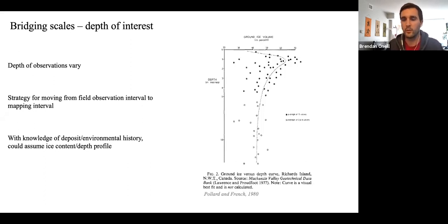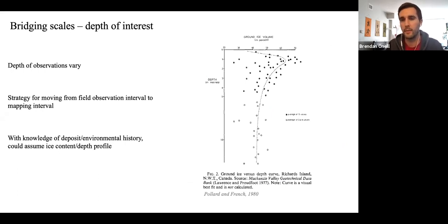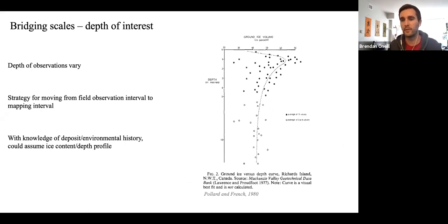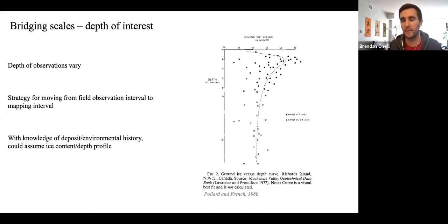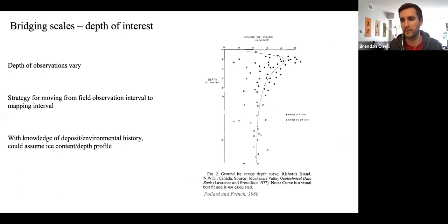One way around this might be to assume a decay curve — for example, in epigenetic permafrost — based on smaller sample sizes. If you have a good amount of data from the top two meters and some data deeper, and you know something about the deposit history, then maybe you can assume a curve and derive that five-meter value from one-meter or two-meter field observations.